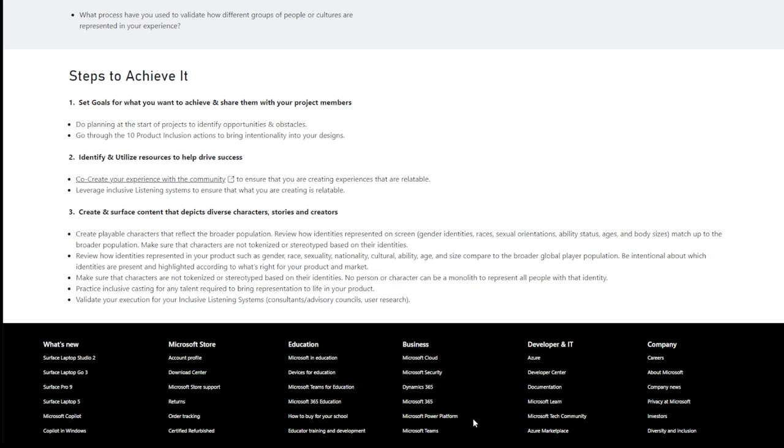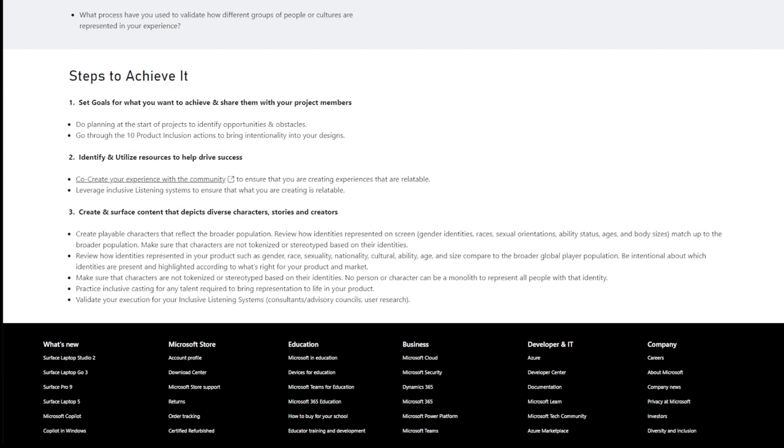Review how identities represented in your products, such as gender, race, sexuality, nationality, culture, ability, age, size, compared to the broader global player population. Again, that's fucking irrelevant. It really is. Be intentional about which identities are present and highlighted according to what is right for your product and market. Make sure that characters are not tokenized or stereotyped based off of their identities. No person or character can be monolithic to represent all people within that identity. Okay, guys, no more toothless rednecks that can't speak, okay? It's a gross stereotype. It's very harmful. Don't use it in games.